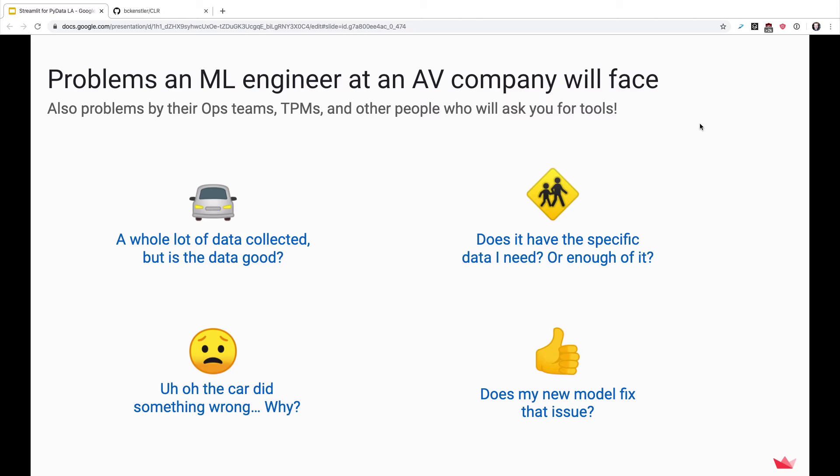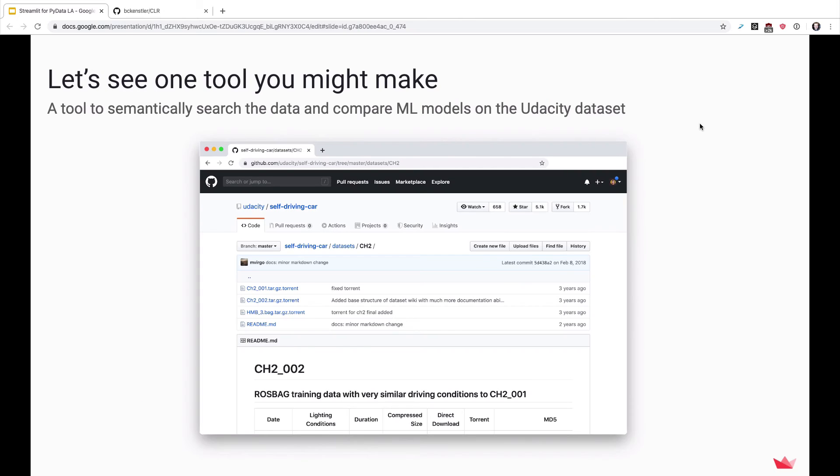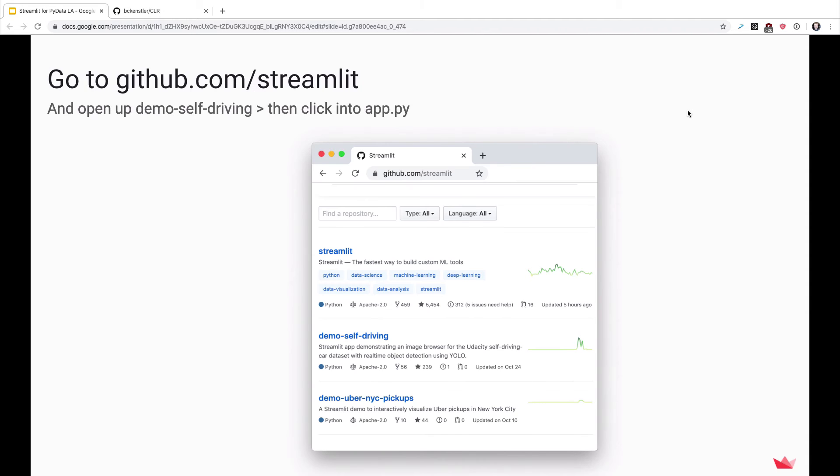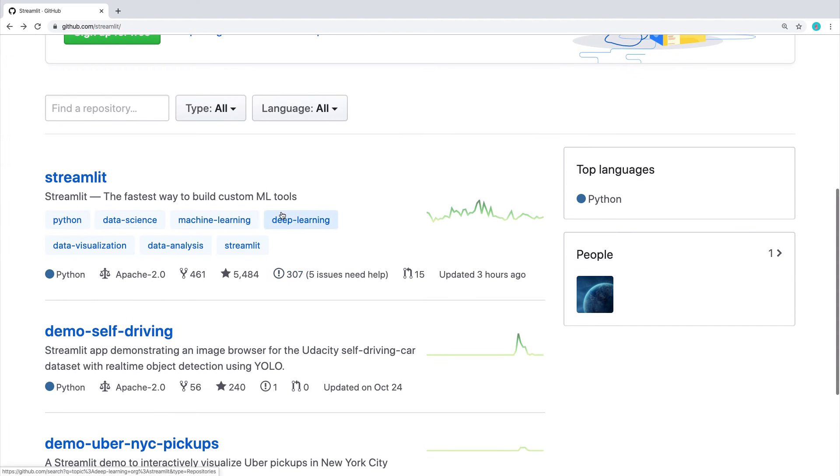And so we built an example of this tool in Streamlit. Now it's a very small, simplified example, but it gives you some idea of how this works. I will invite you to go check this out on GitHub.